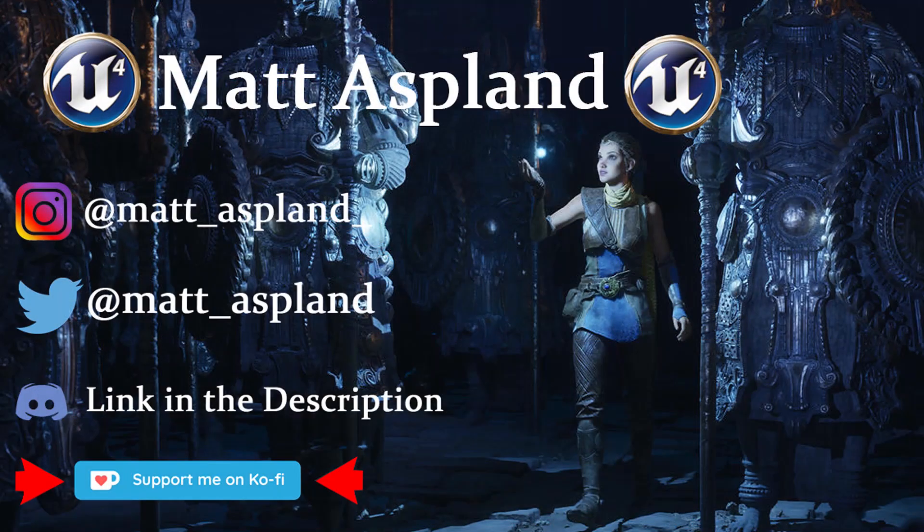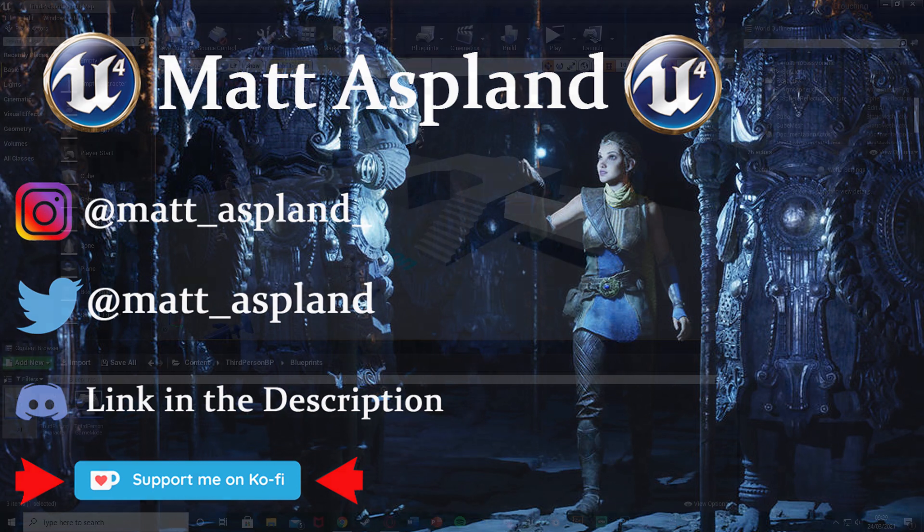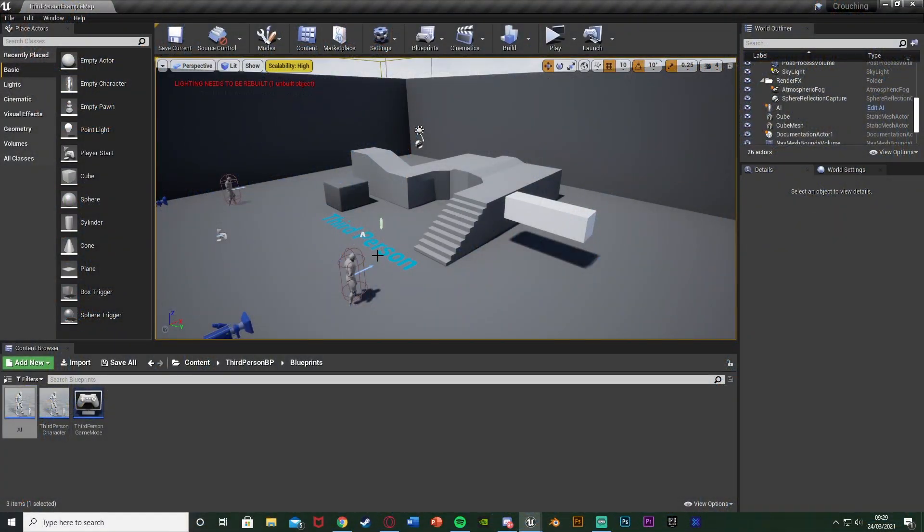Hey guys and welcome back to the Unreal Engine 4 tutorial. In today's video I'm going to be going over and showing you how to advance on our companion AI which we set up quite a while ago now.